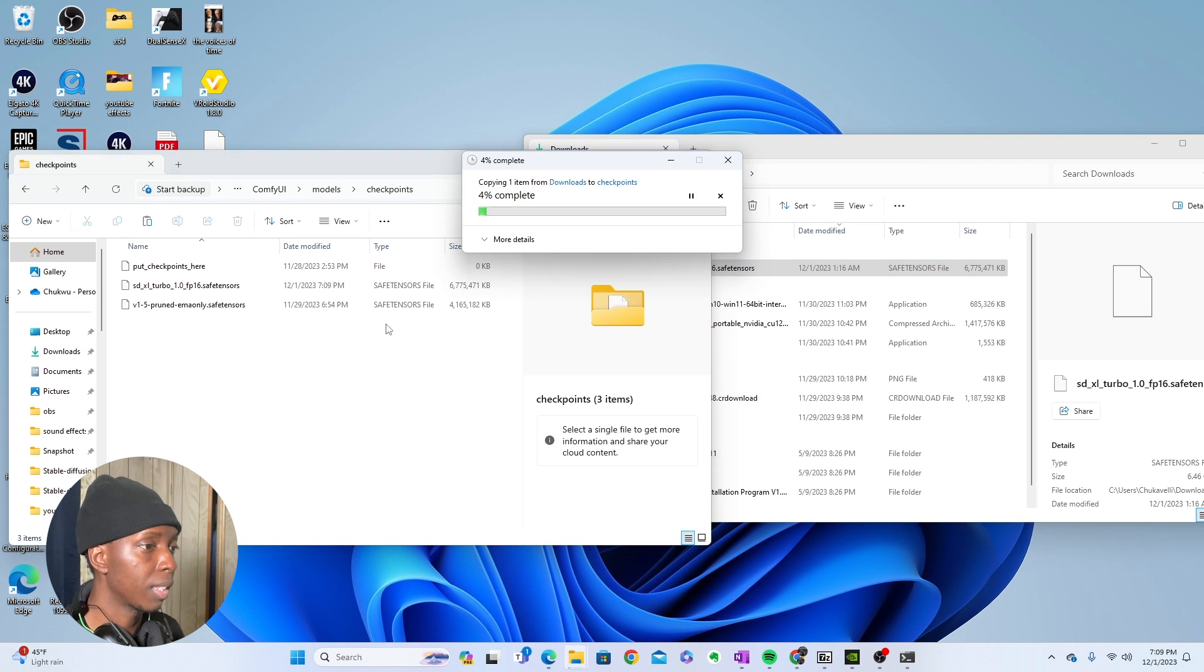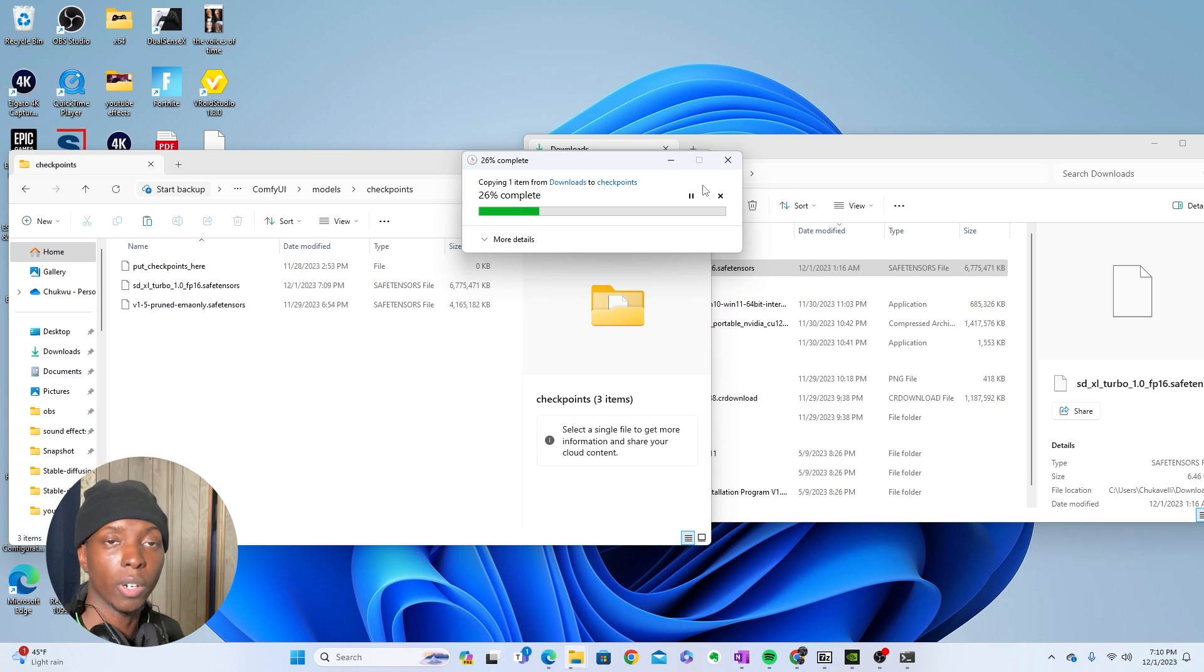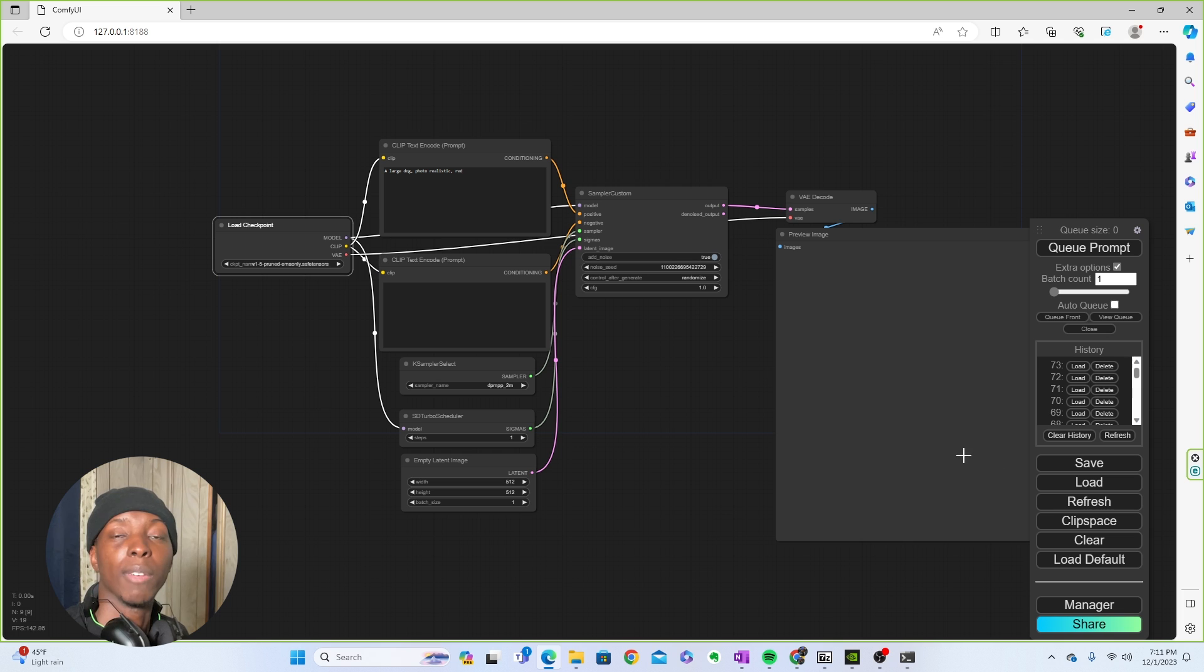Then you just paste it. I put Control V. And as you can see, it's copying it into that folder. Perfect.